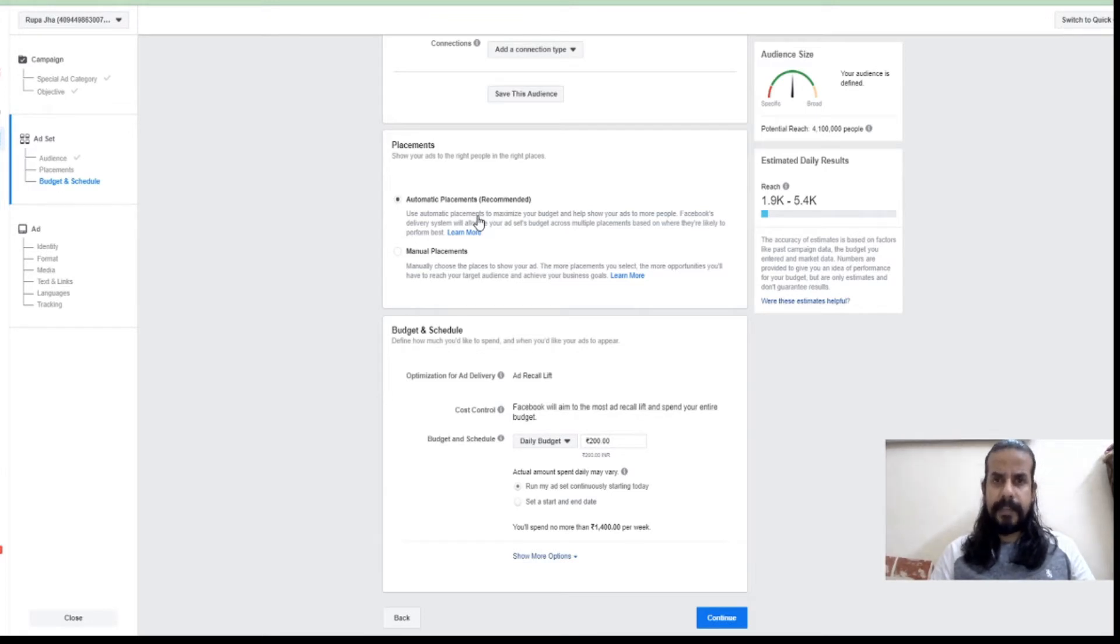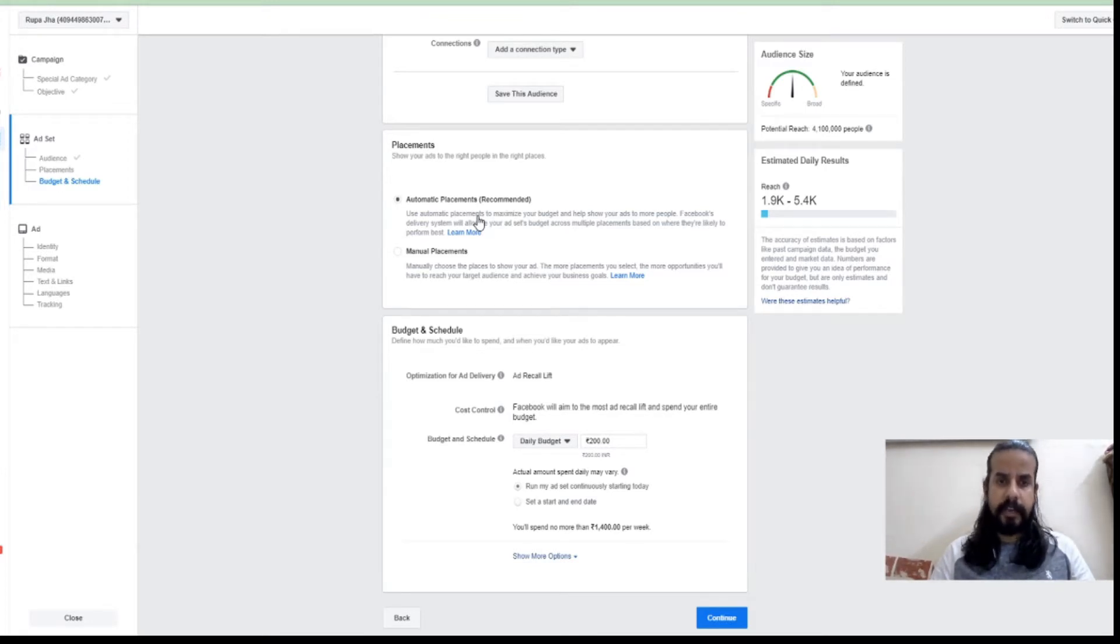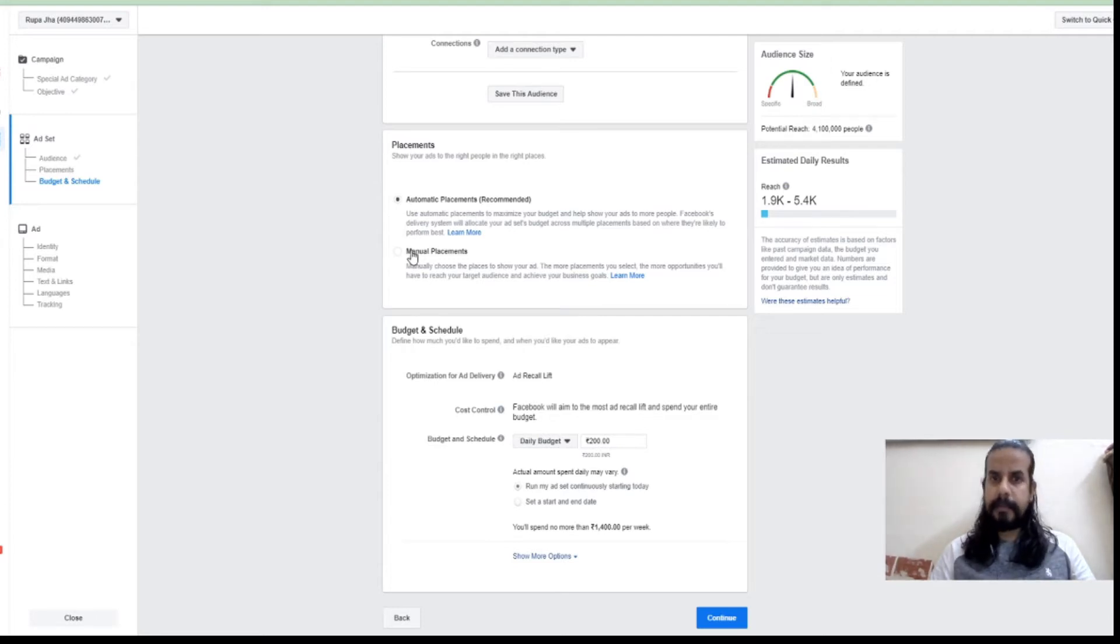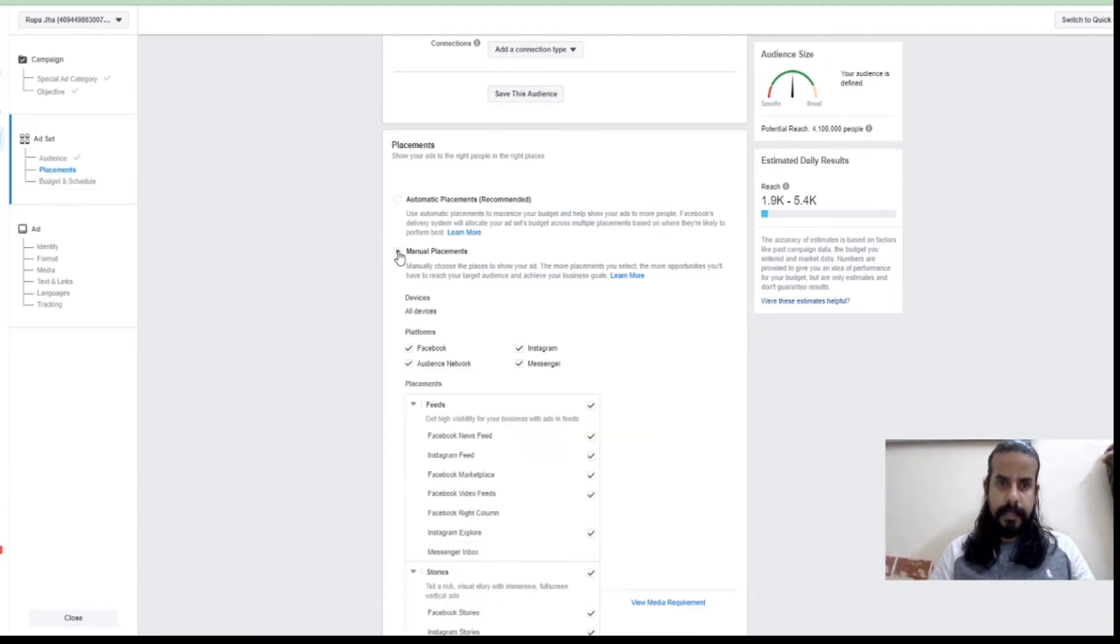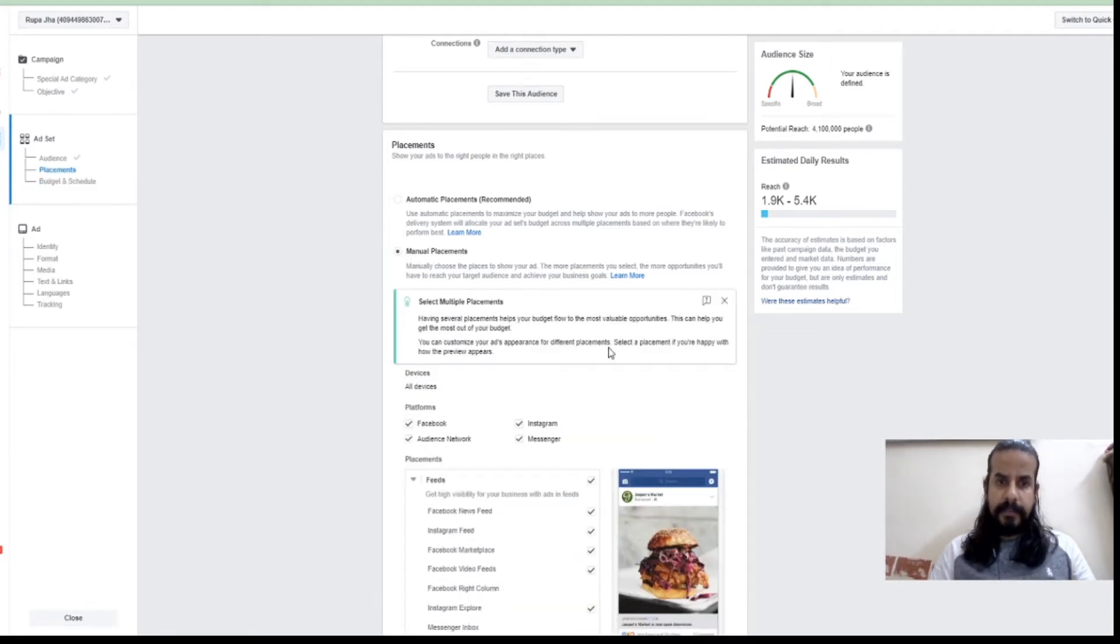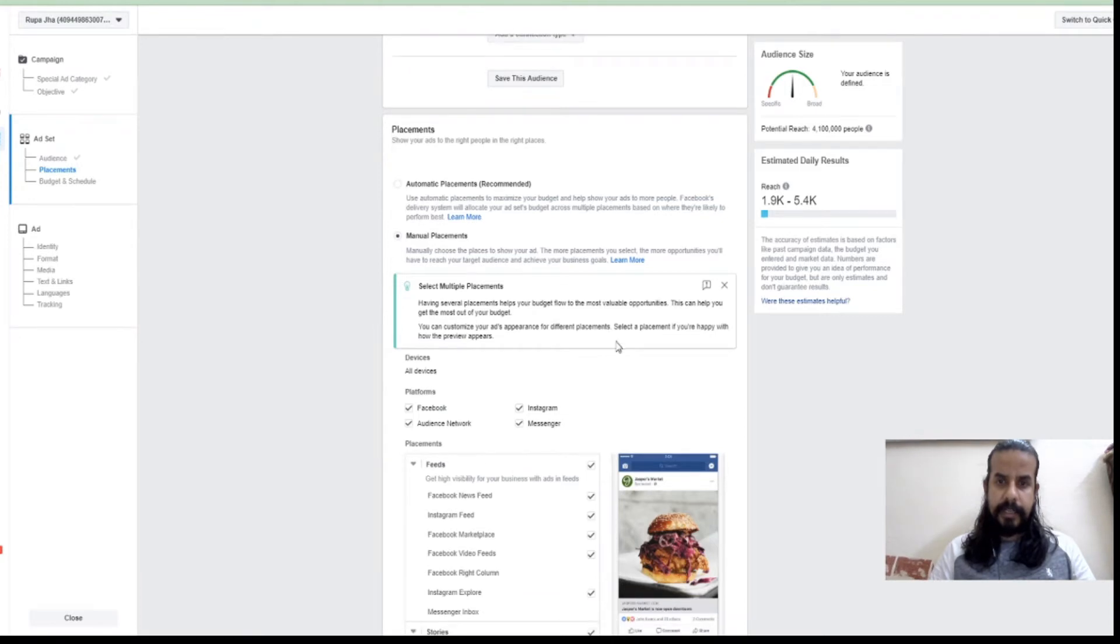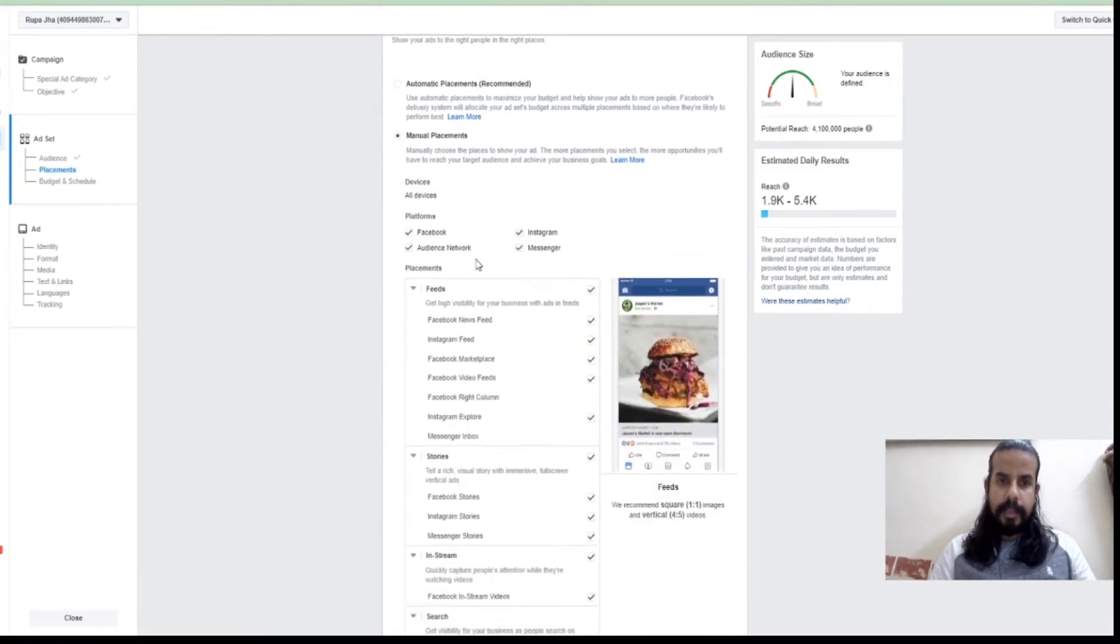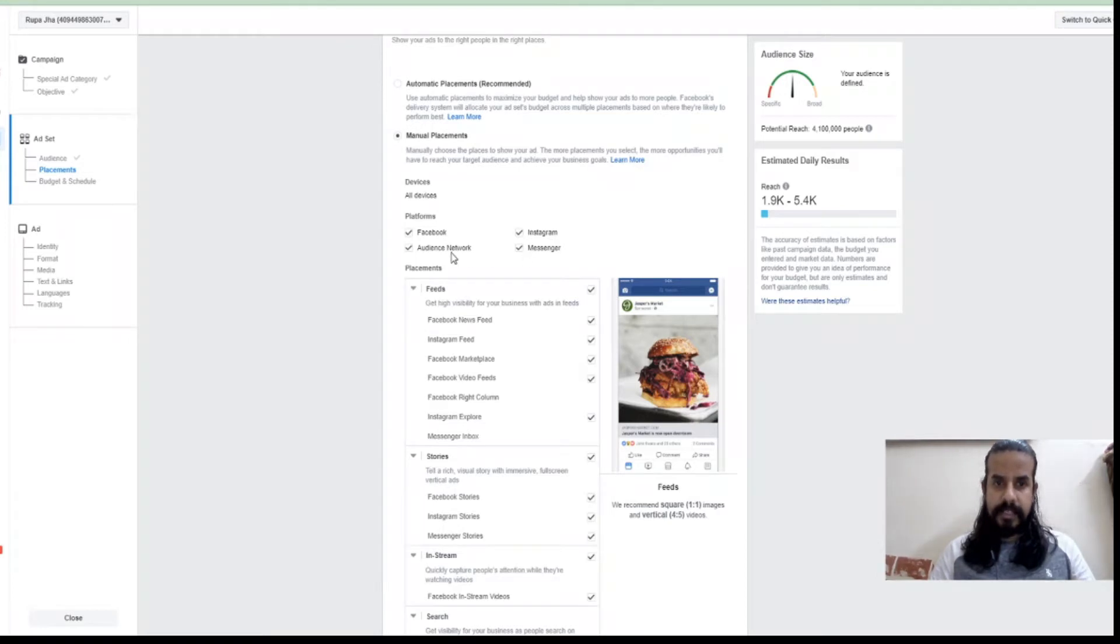But if you feel that you have a good amount of data and you've already done research and know which place might be better for you, you can go for this manual placement option. The moment you select it, you can see it's coming like Facebook, Instagram, Messenger, and Audience Network.